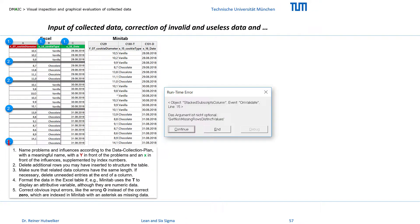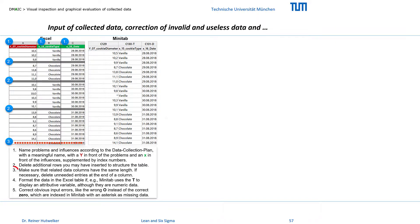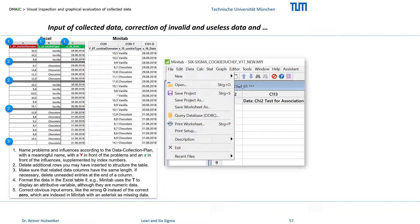Minitab issues an error message if columns linked in the same analysis do not have the same length. Therefore, delete unnecessary entries at the end of a column. Raw data of an Excel spreadsheet can either be copied and pasted directly into a Minitab worksheet or imported via the menu item File and Open.